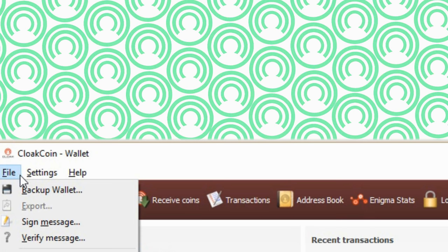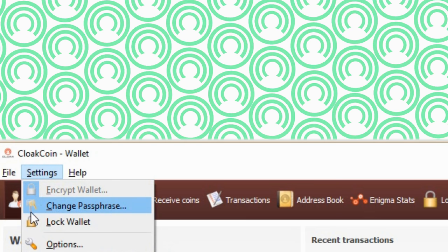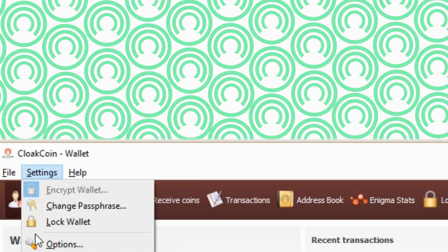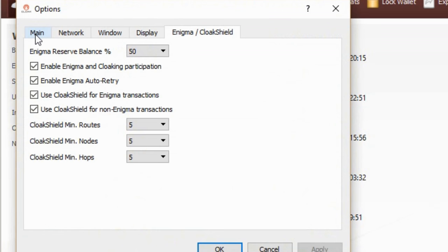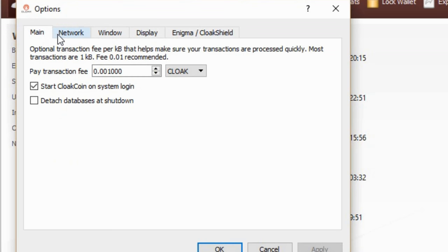Now under the settings tab has encrypt wallet. That's important to do. Change passphrase, unlock, lock wallet options. We will go into the options and look at the main tab. I like Cloak Coin starting up when I turn on the computer. If you don't like it or have a slow computer at startup you might want to unclick it. You can detach the database at shutdown. At this time I'm not doing it but I might start doing it.